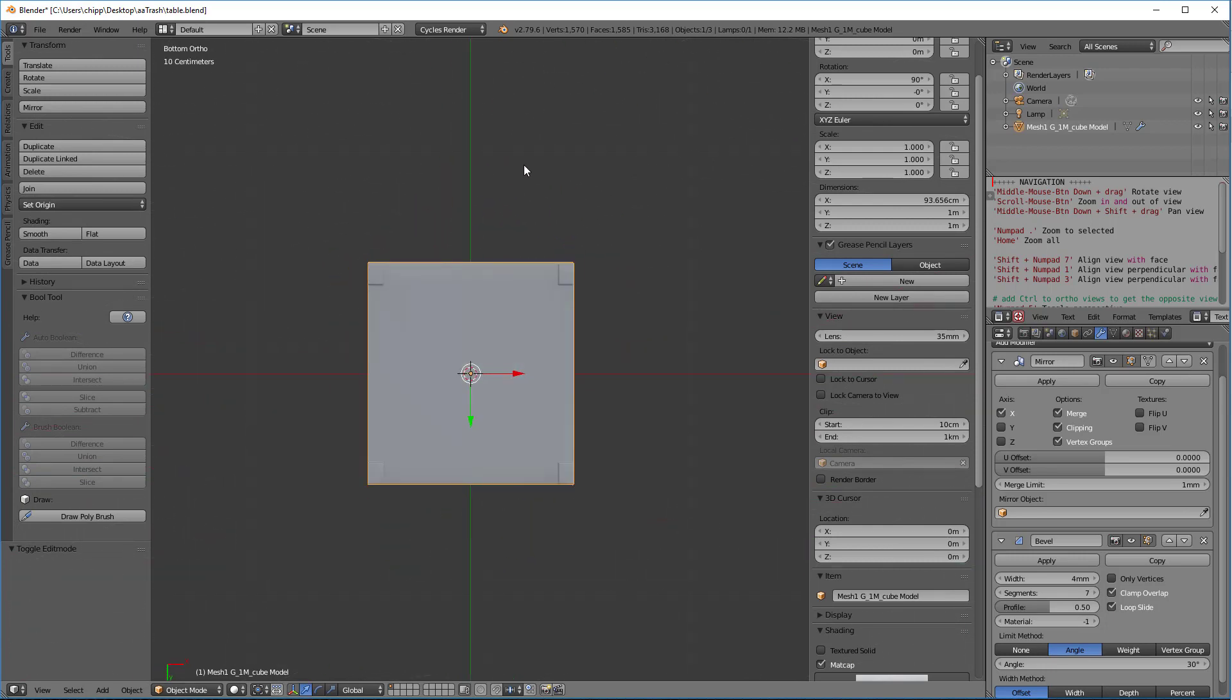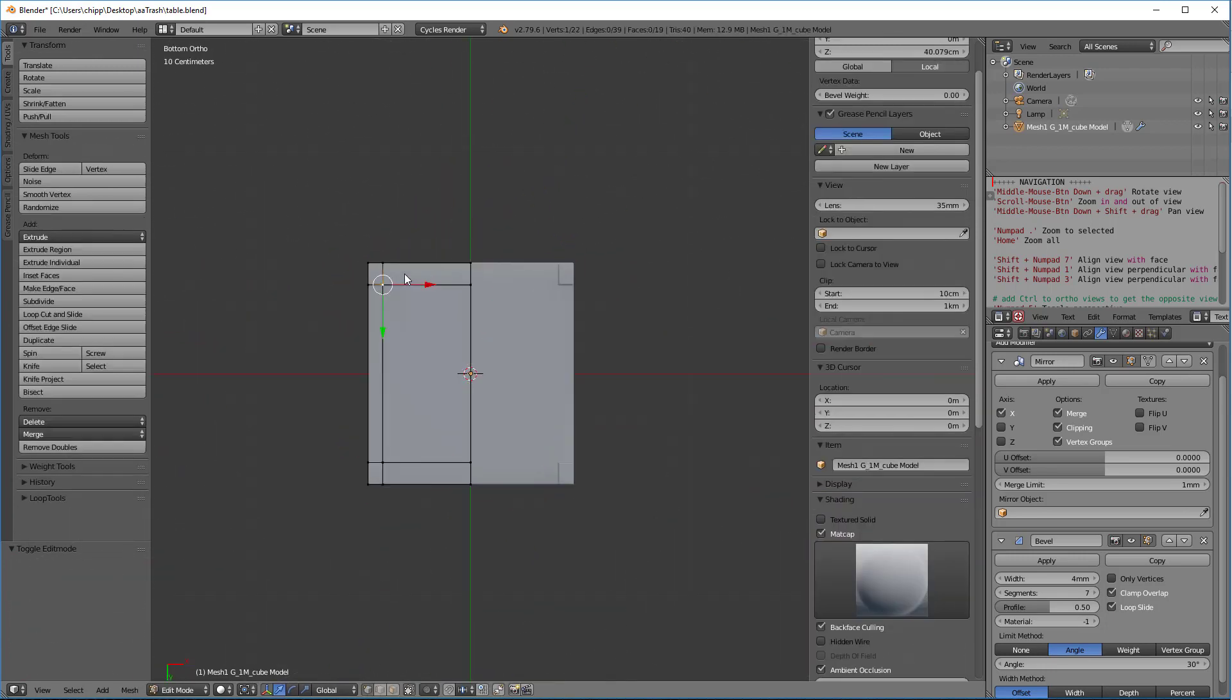Now, one other thing of note is that if I tab into edit mode, which we really haven't talked about yet, but assume that there's two modes, an object mode and an edit mode, and I tap and I click on one of these vertices, it's hard to know what vertices I actually clicked on, right? Because we're in the bottom view currently.